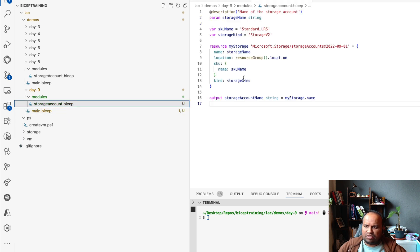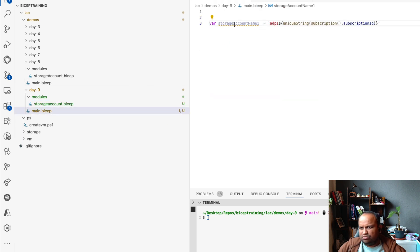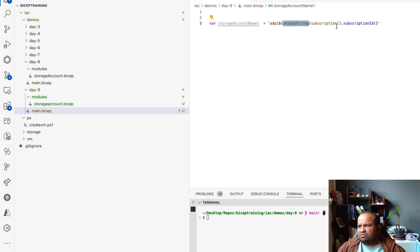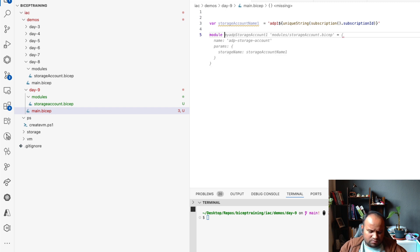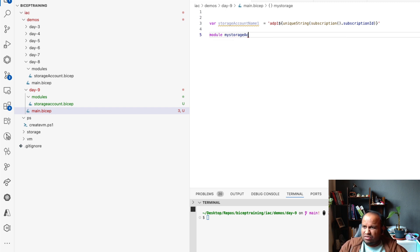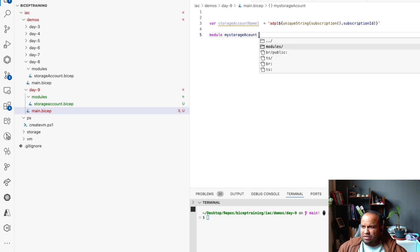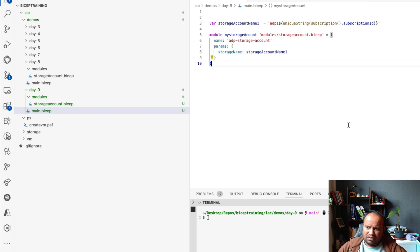If you want to use this storage account module, we first have to provide a storage account name, which has to be a unique name. I have created a unique name using the uniqueString function, where I'm saying it has to be unique within the subscription ID I have given. This way it will create a unique string and then concatenate it with 'adp1', making it a very unique string. To deploy our module, we use the module keyword with the path to the storage account bicep file, passing the storageAccountName parameter.